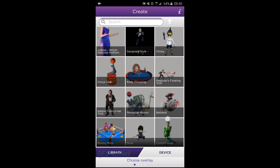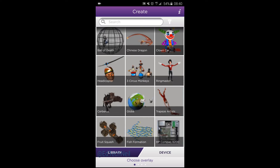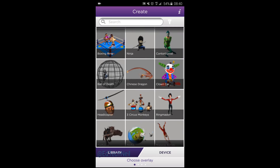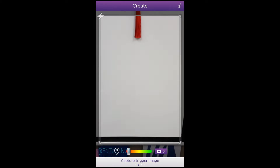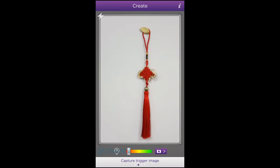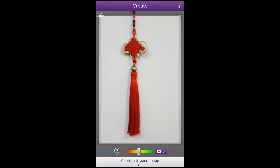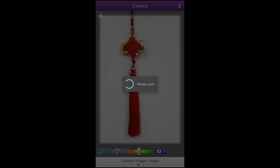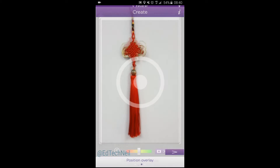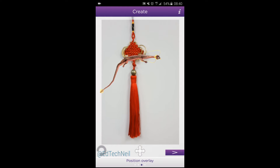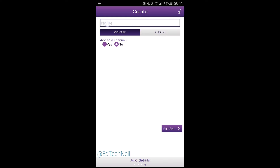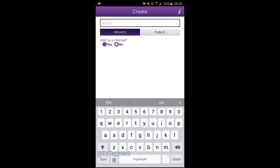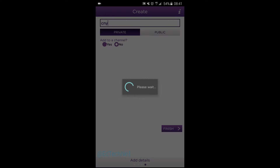I'm going to choose the dragon because in my classroom I've got this Chinese New Year lucky decoration. Take a photo of that and give it a quick name. This is the name of your ready-made Orasma, then you click finish and then detect things. You'll notice that when it detects the lucky decoration, the dragon appears magically on top.